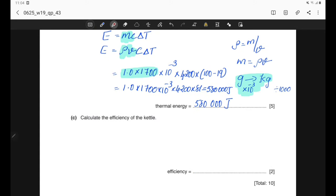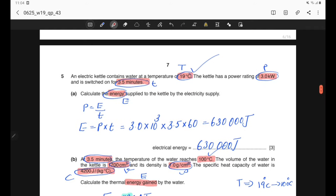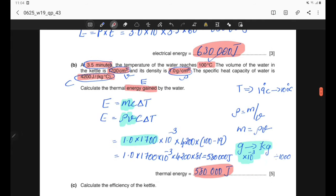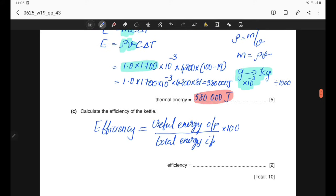Part C: calculate the efficiency of the kettle. We have the useful output energy (thermal energy) = 580,000 J and the total input electrical energy = 630,000 J. Efficiency = (useful energy output / total energy input) × 100 = (580,000 / 630,000) × 100 = 92%. The efficiency of the kettle is 92%.